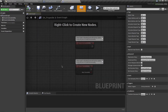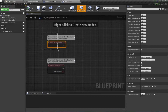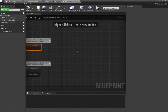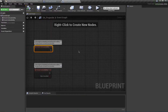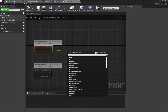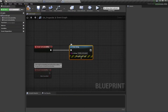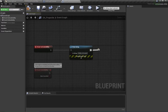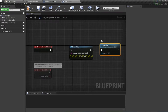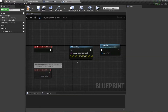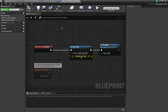The way an ability works is an ability system component activates the ability, it does some stuff, and then you end the ability. For debugging purposes I'm going to print a string saying 'ability activated' and then end the ability. This is necessary because you can't have multiple instances of this GA class inside the world. For most cases you want to end the ability after it has finished executing. Compile and save.